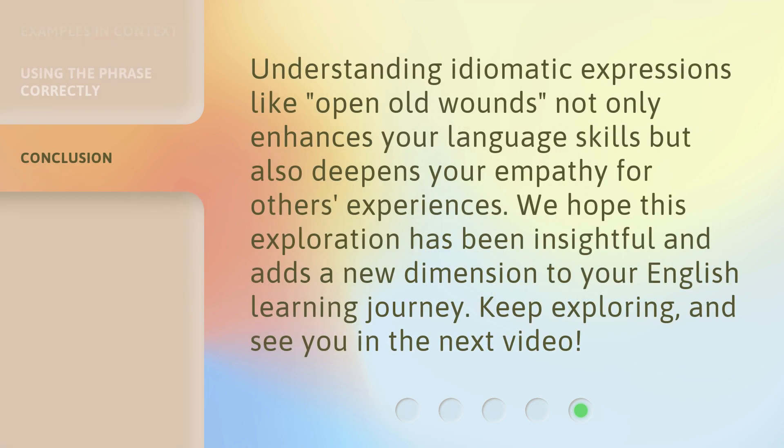Understanding idiomatic expressions like 'open old wounds' not only enhances your language skills, but also deepens your empathy for others' experiences. We hope this exploration has been insightful and adds a new dimension to your English learning journey. Keep exploring, and see you in the next video.